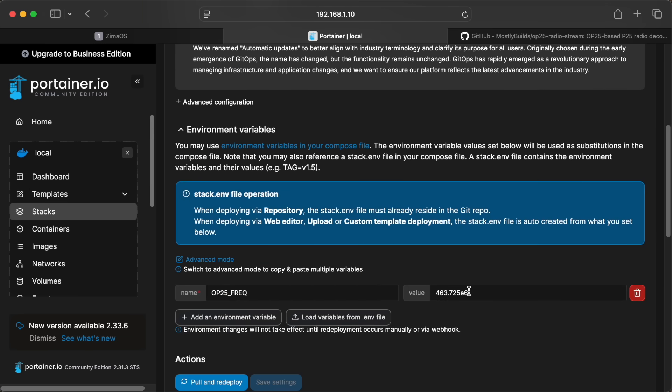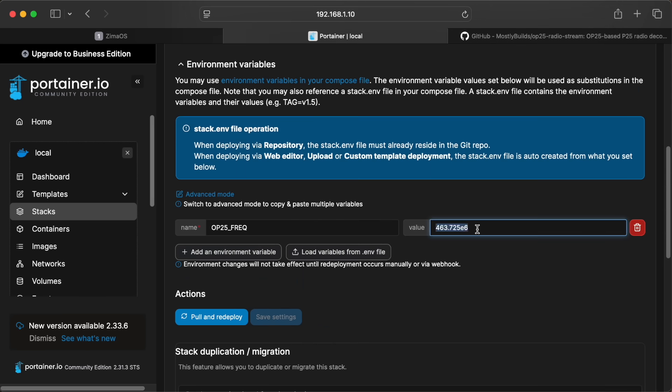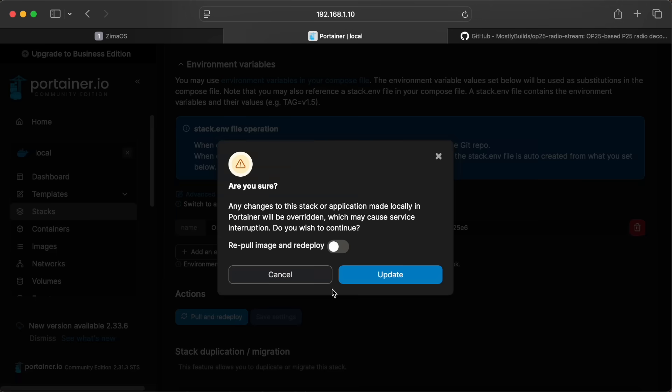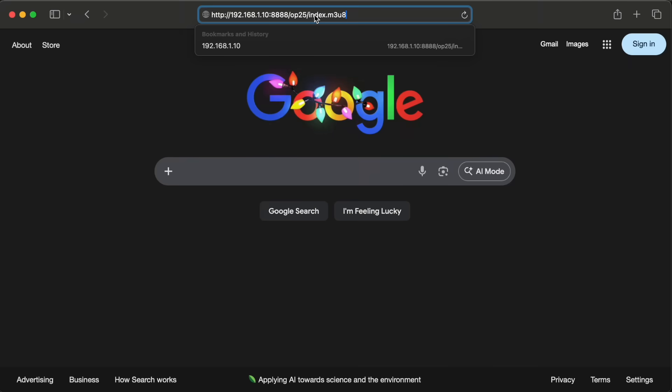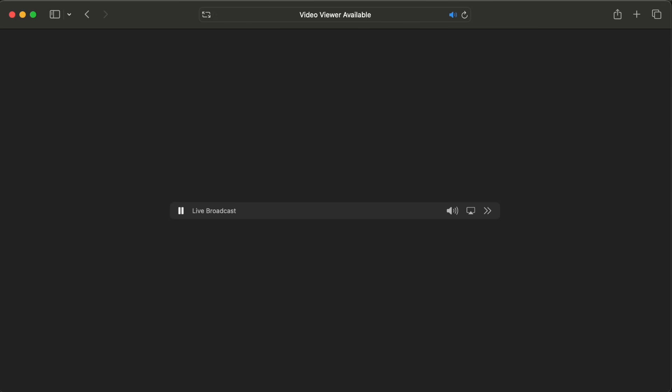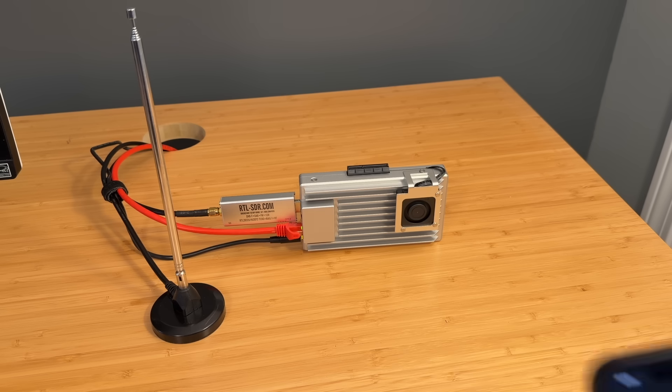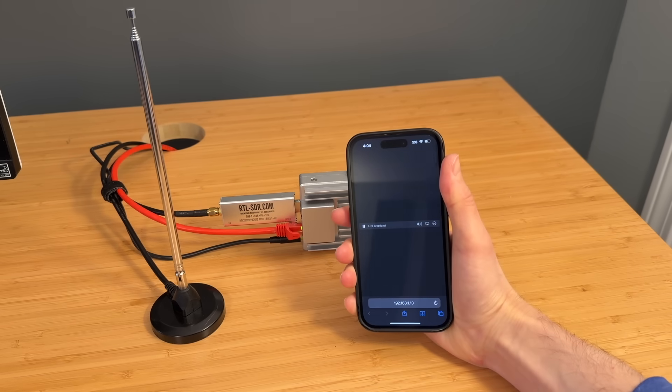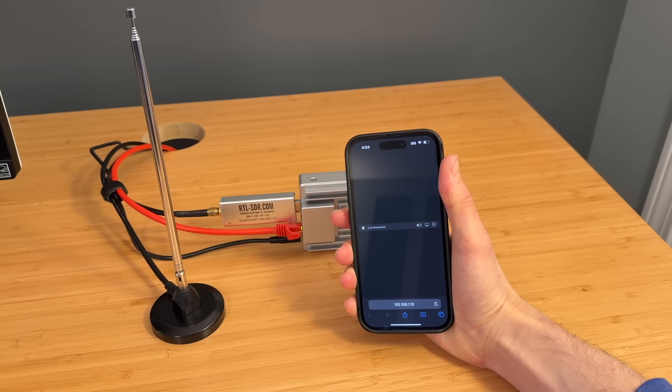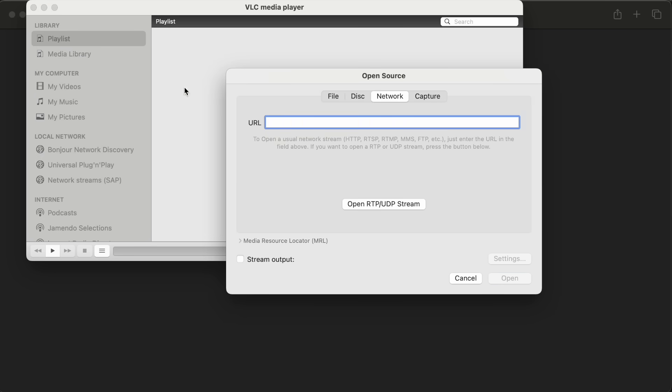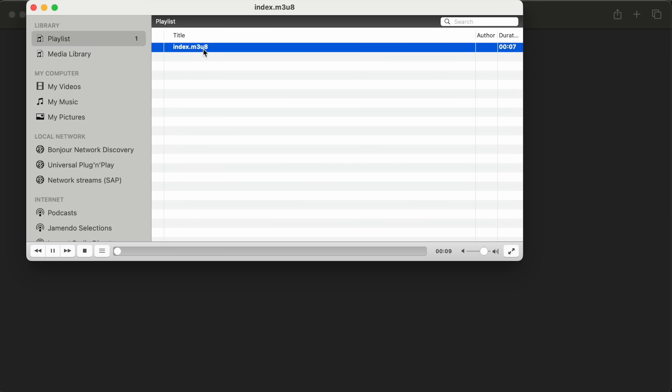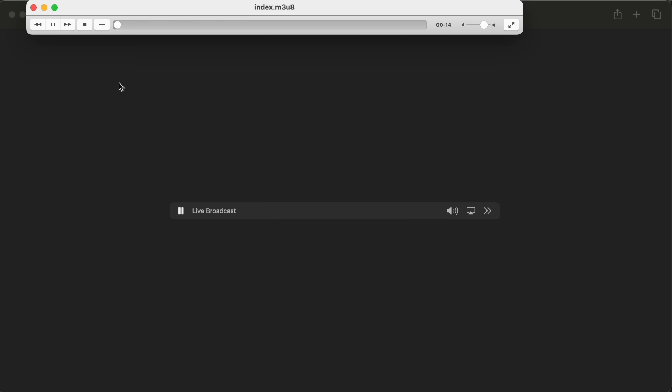If you ever want to change the radio frequency, you can just go into the stack editor and expand the environment variables section. After making the change, click the update stack button to restart the stack and pick up the new environment variables. Now that this is running, I can open Safari on my Mac and listen to this stream.